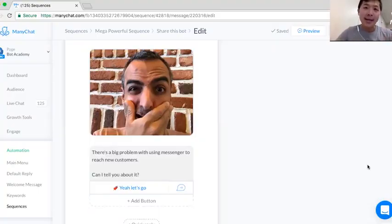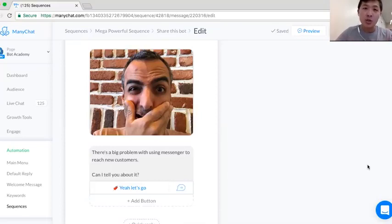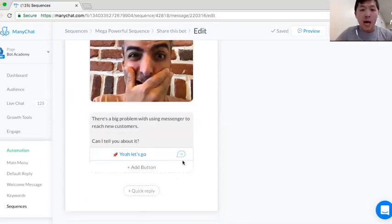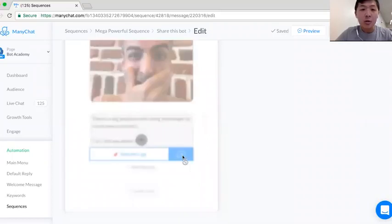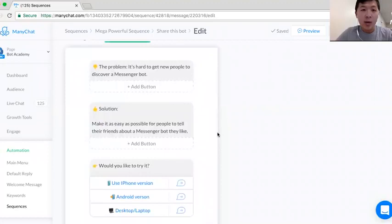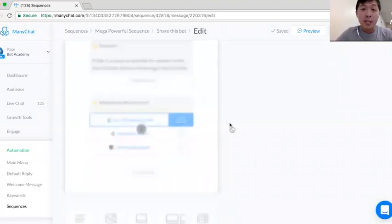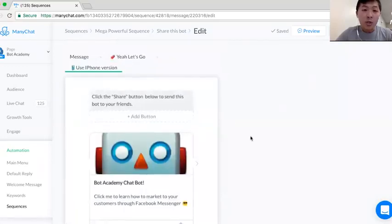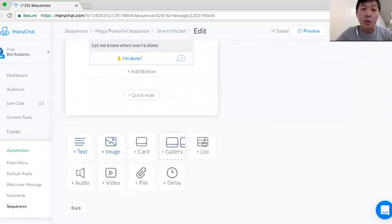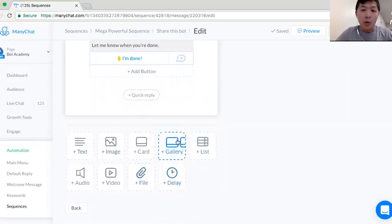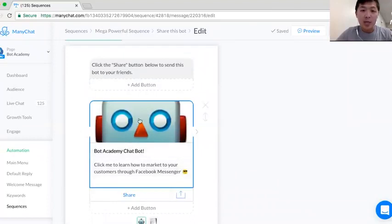Now I want to show you how to do it on the back end on ManyChat.com, where it's super easy to build your own Messenger chatbot. This is the sequence that I just previewed to myself. I'm going to click on the options here to go forward to where I can share it. I explain the problem and solution — which is to try it. I used the iPhone version, and at the very bottom you can see the different things you can add to the message. What I clicked on was gallery, and when you click on gallery, this pops up right here.